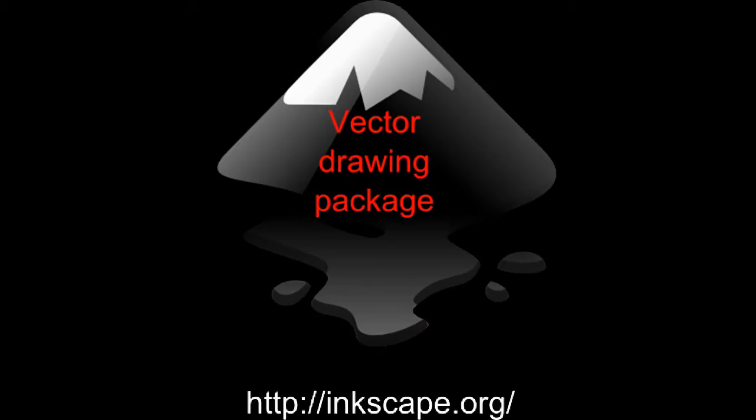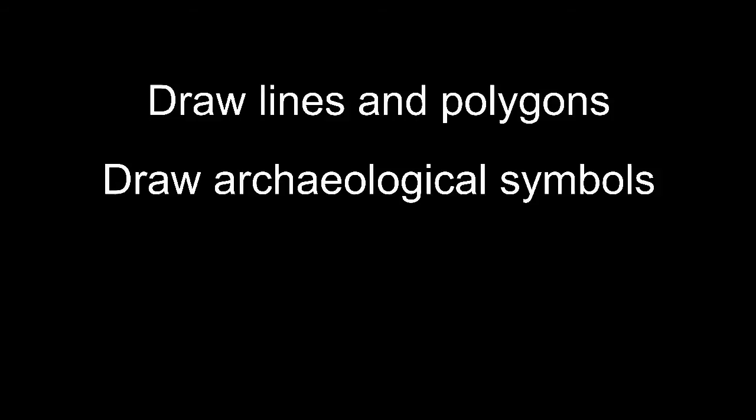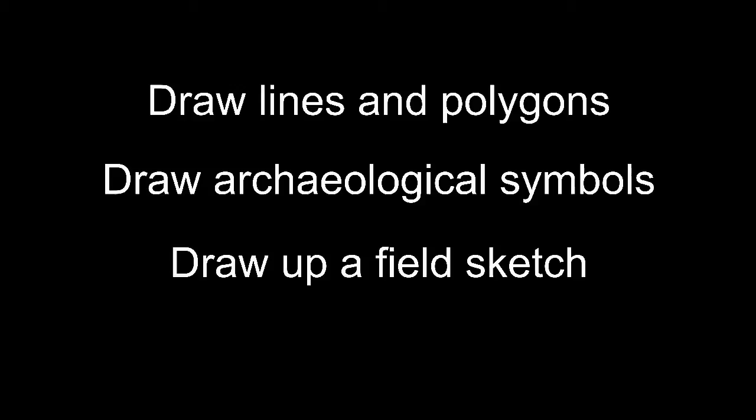Inkscape is a vector drawing package very similar to Adobe Illustrator and CorelDraw. Inkscape is free, open source software. This tutorial will introduce the basics of drawing and editing lines and polygons before looking at how to draw commonly used archaeological symbols, and then showing you how to produce a finished drawing from a field sketch.